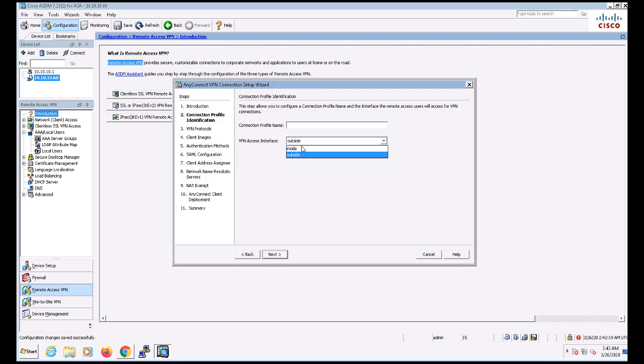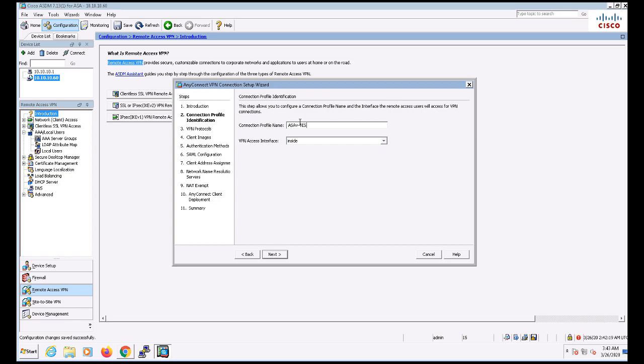I'm going to name this profile asav-test-vpn and my VPN access interface is going to be inside for this test since that's where my test client is. In most cases though, it'll probably be your outside interface in production.